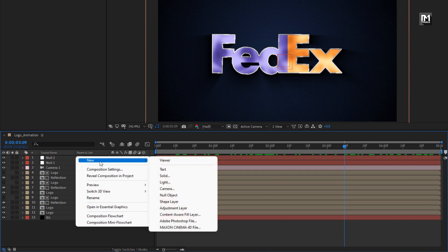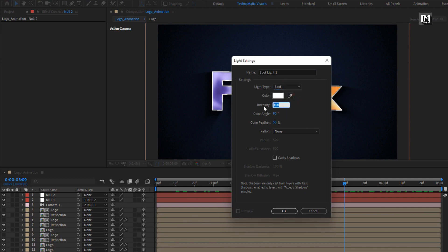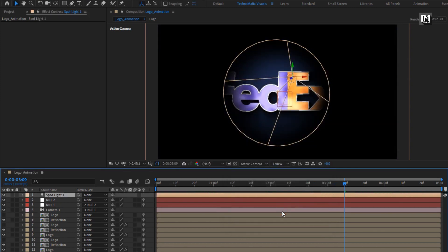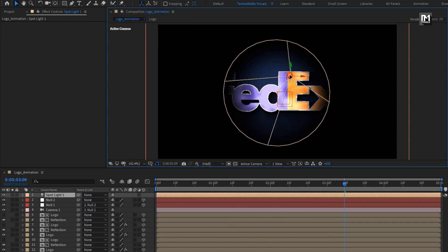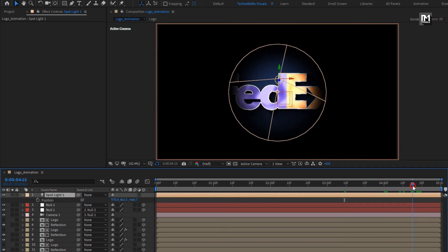Now let's create a new light. Make sure light type is set to spotlight. Set intensity to 140%, cone angle to 60 degrees, and cone feather to 100%. Here we will adjust the spotlight position. For spotlight, press P to bring up position. At near about 4 seconds and 15 frames, create a keyframe for position and increase the spotlight distance as shown.